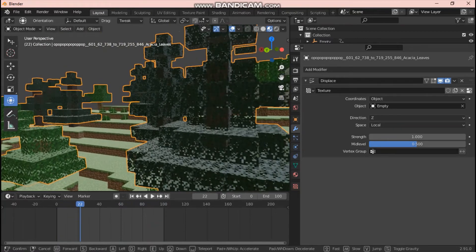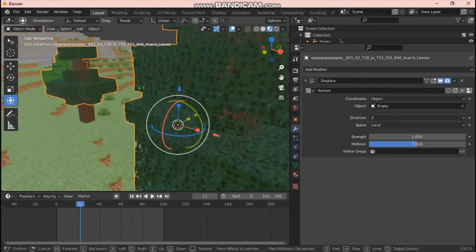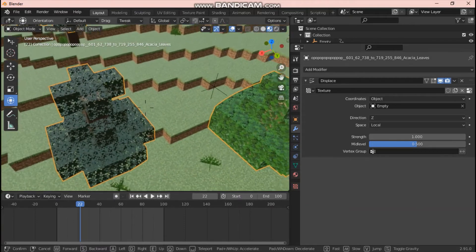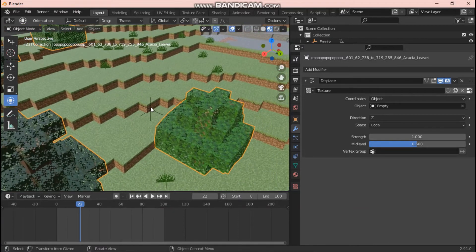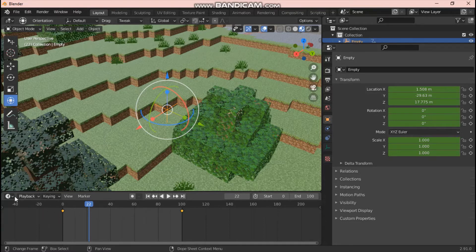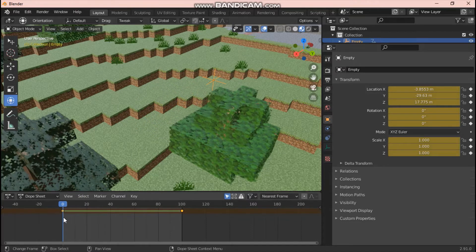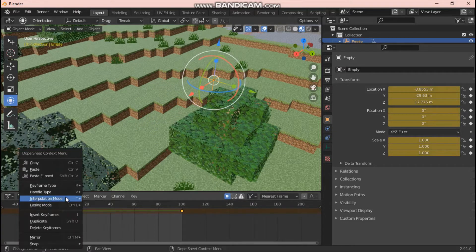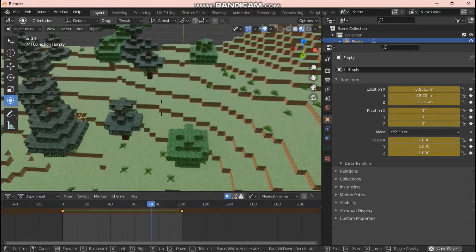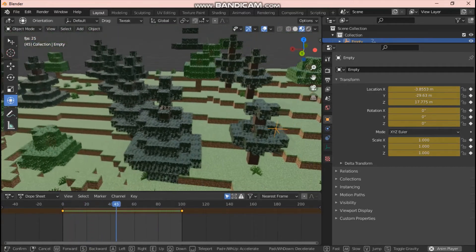One other thing: don't leave the keyframes with default easing between the two axes — they will speed up and slow down, which we don't want. To fix it: open up the Dope Sheet with your Plane Axes selected, select between the two keyframes, right-click, go to Interpolation Mode, and click Linear. That will make it move in a straight line instead of speeding up and slowing down. That's how you do it.